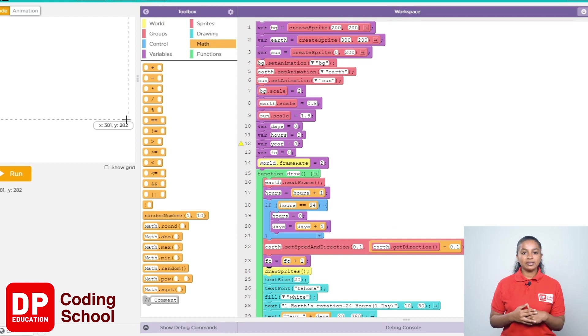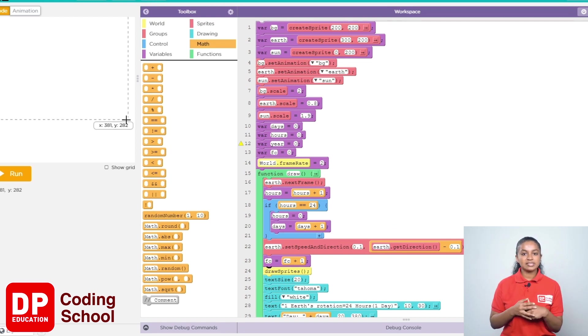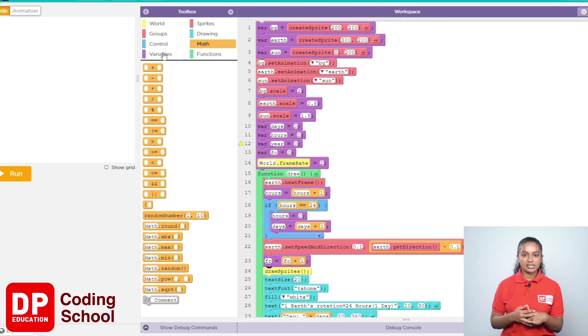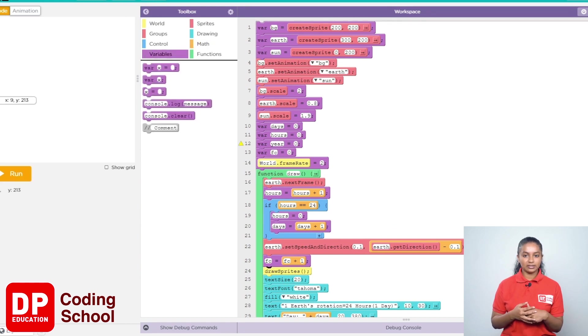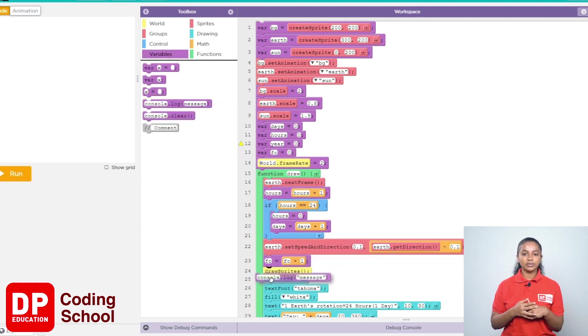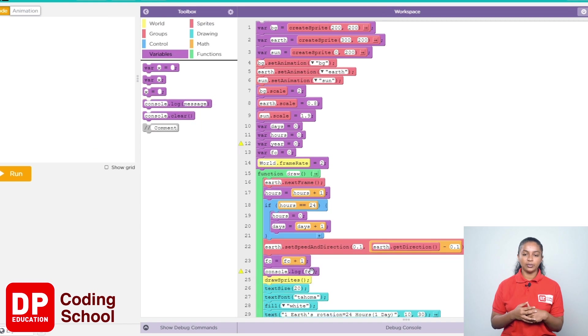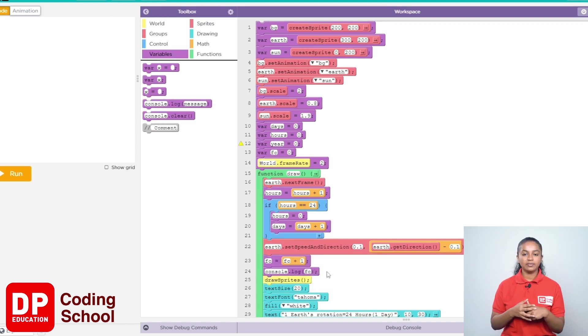To display the value stored in the FC variable in the debug console box, I click variables here and drag the console.log code block here. Here we type FC.